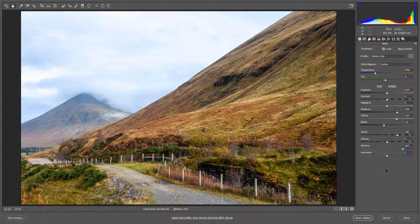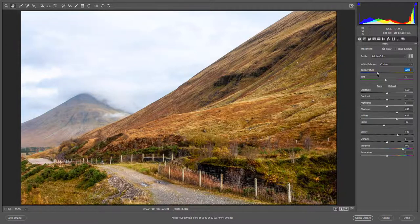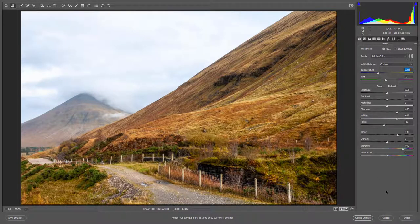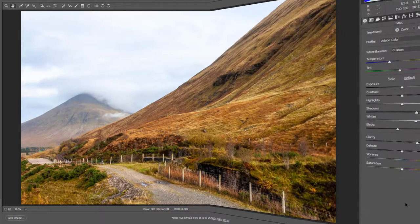So what I'm looking at here is basically the hillside and the foreground but not the sky. I'm reasonably happy with that, but just one final tweak — I may just see if I lift the temperature a bit, just a tiny amount. I think what I'll do next is to open this up as a smart object into Photoshop.